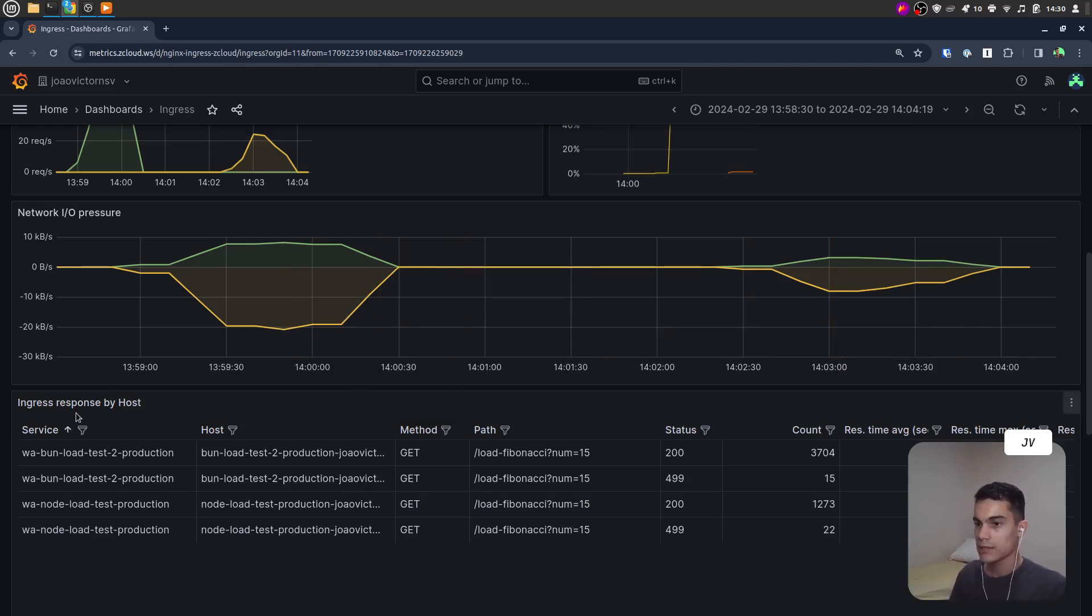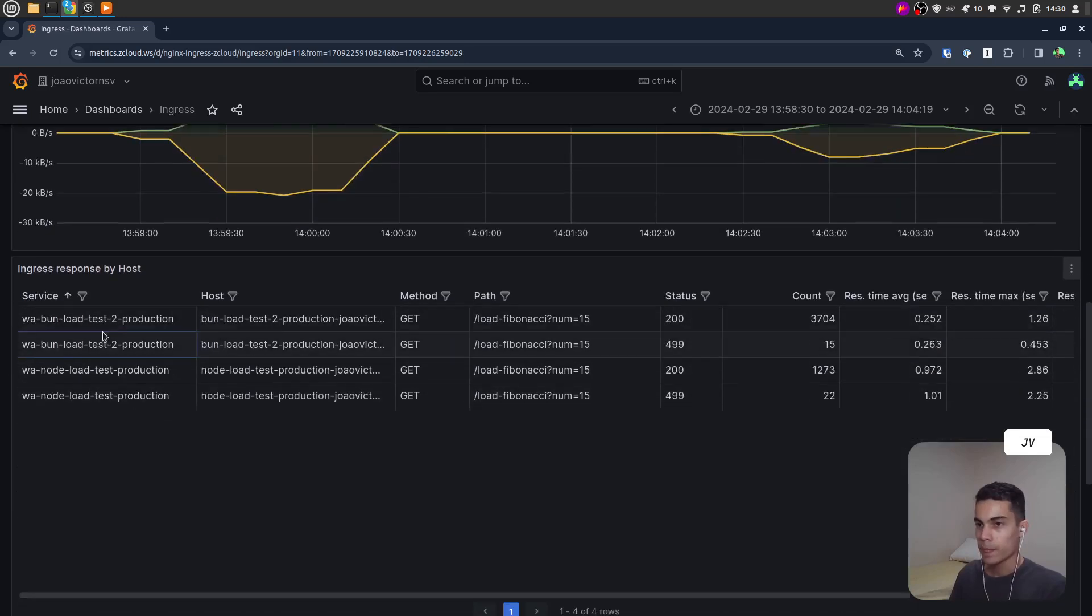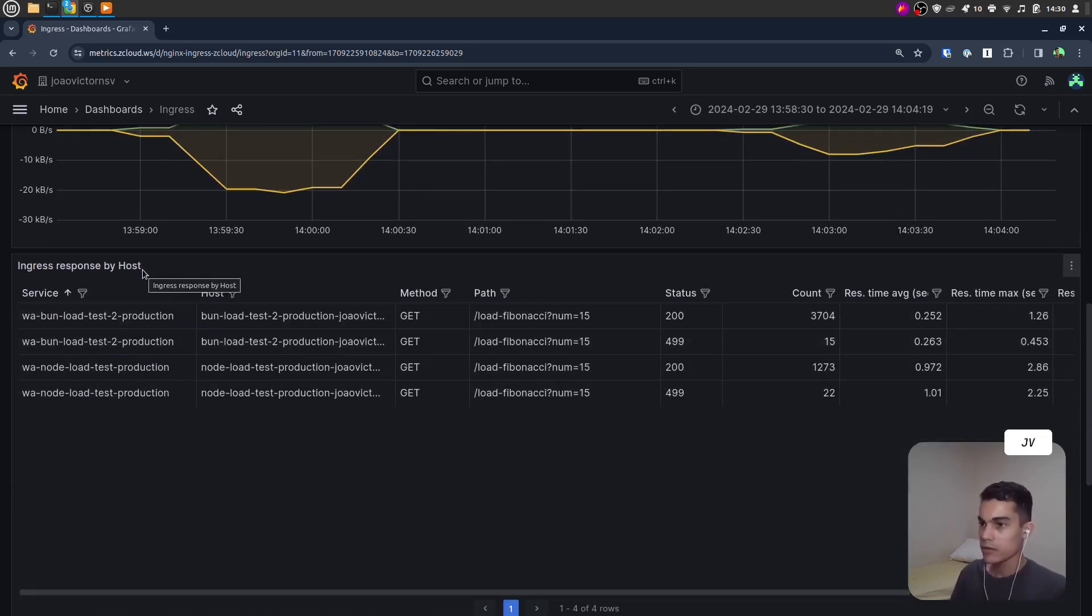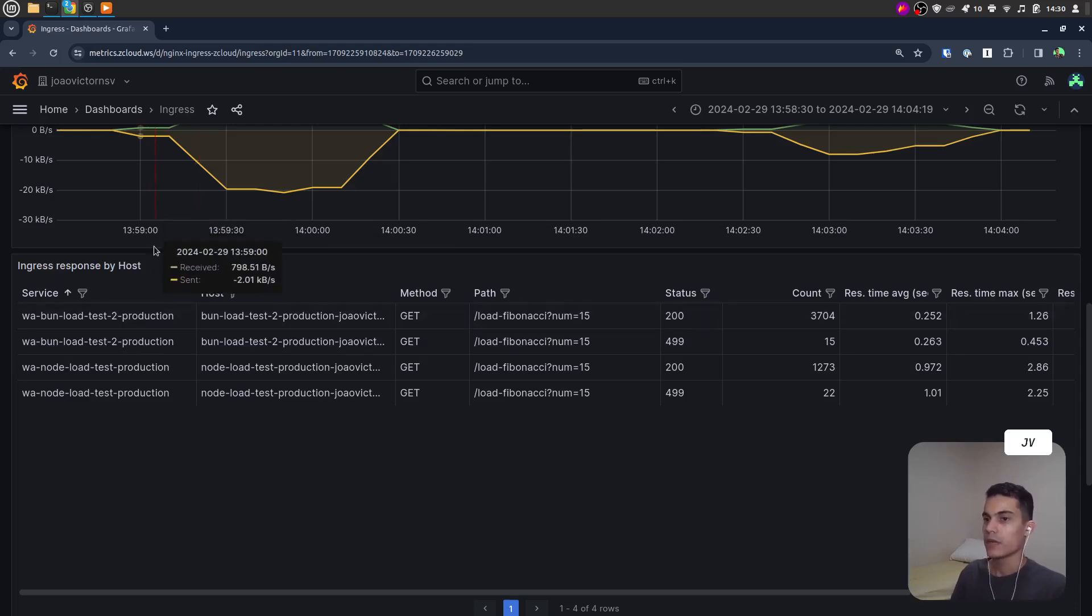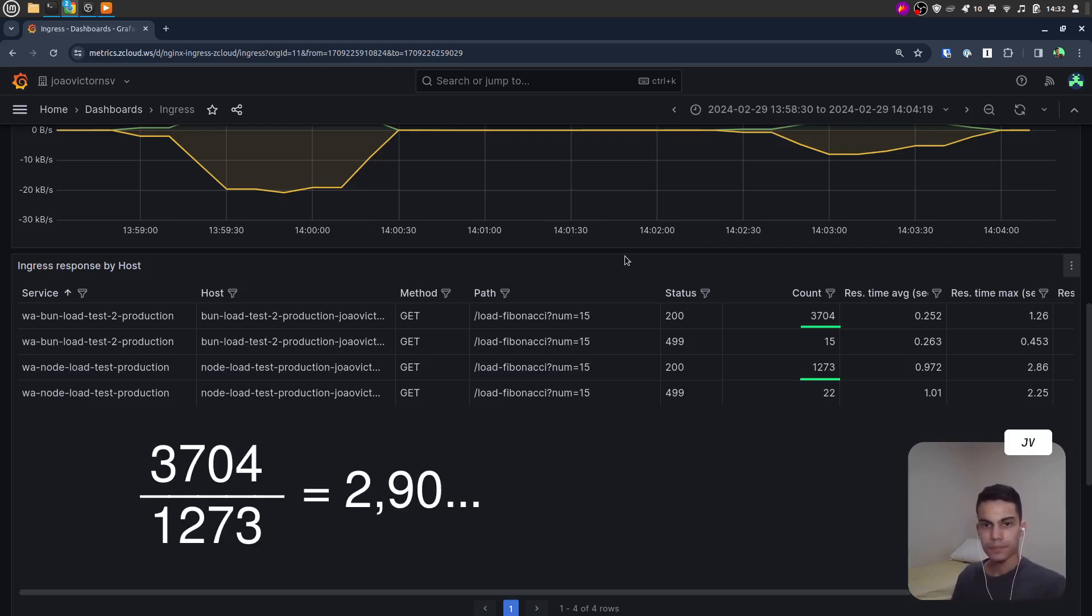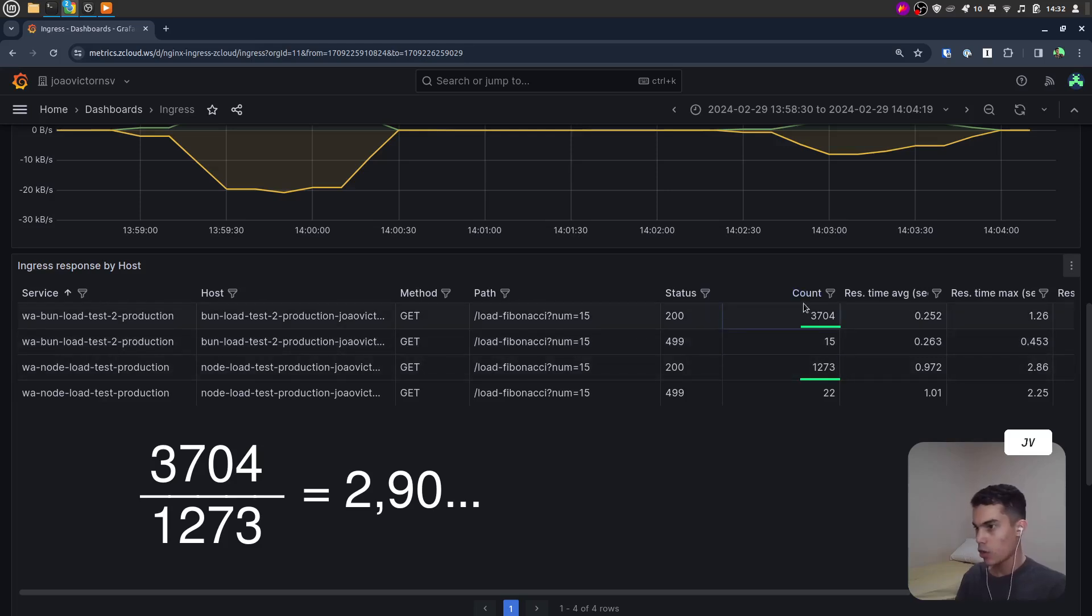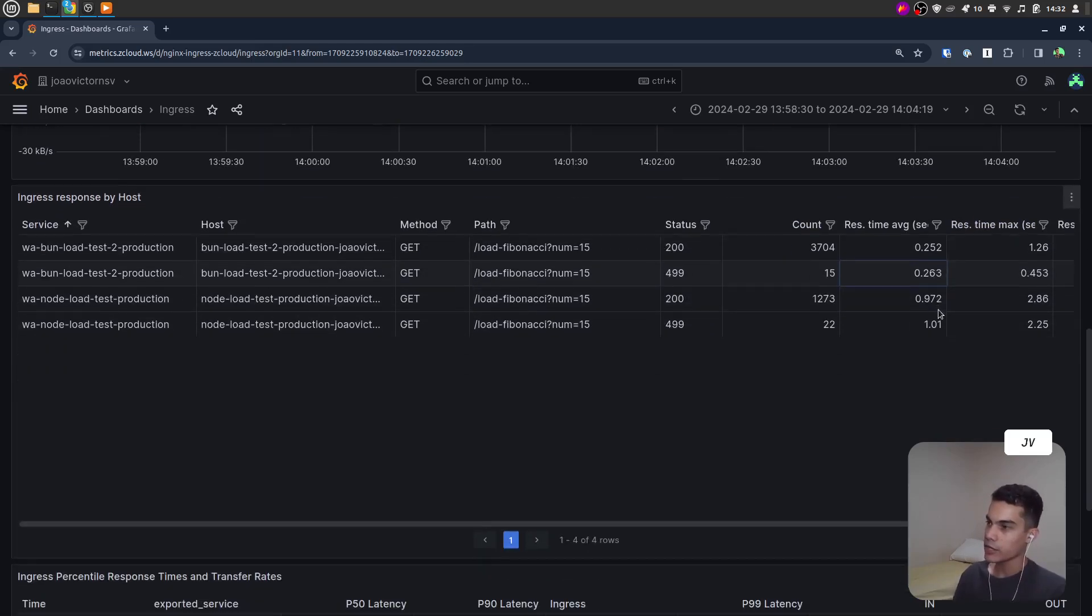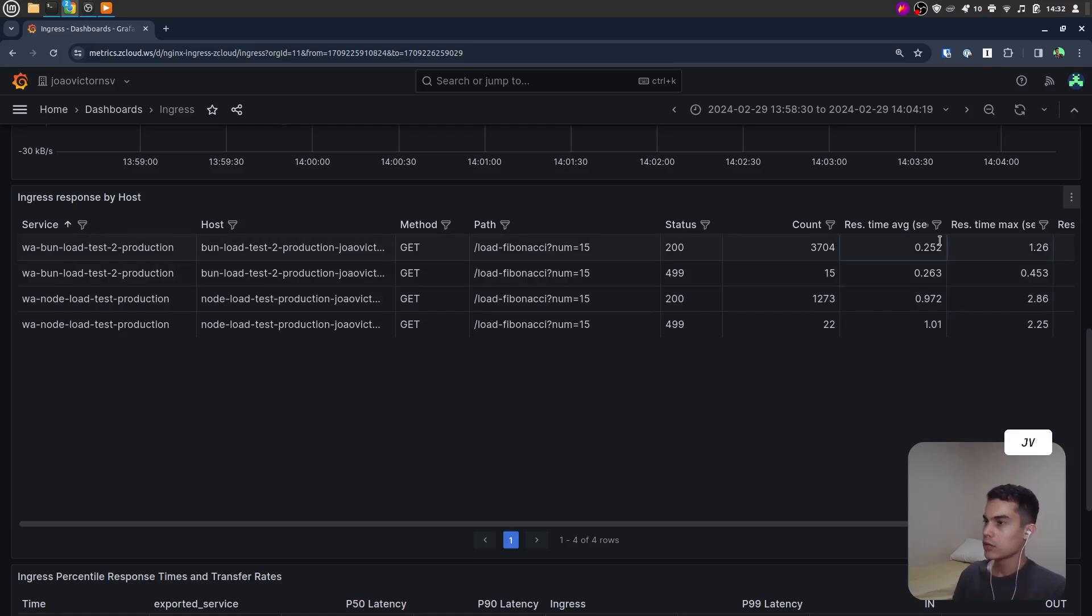In this table below, we can see the request metrics grouped by path, grouped by API name, and the response status. Bun handled almost triple as many requests as Node.js, as you can see in this column, and with a lower average response time.